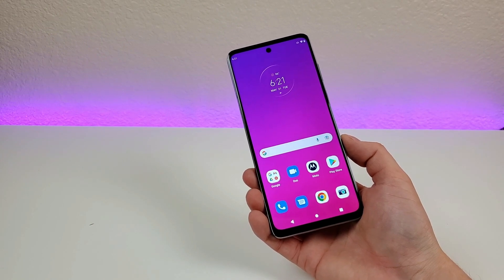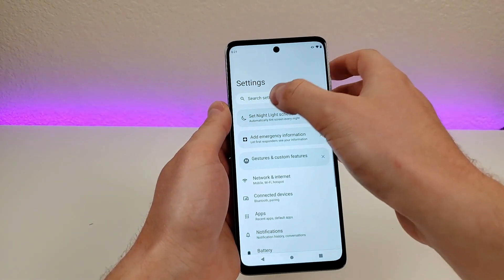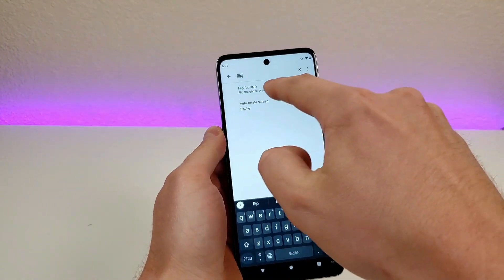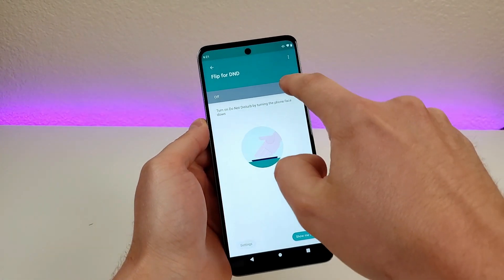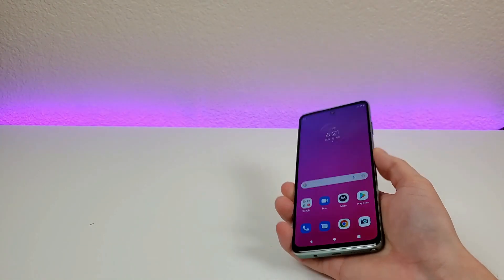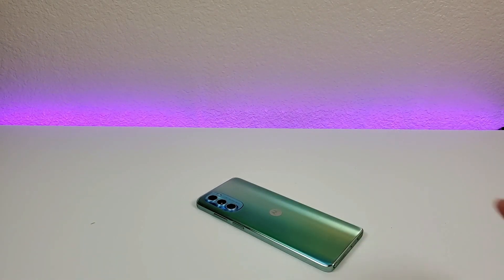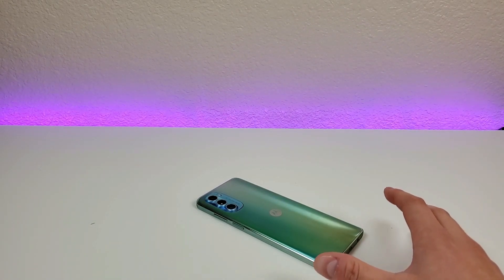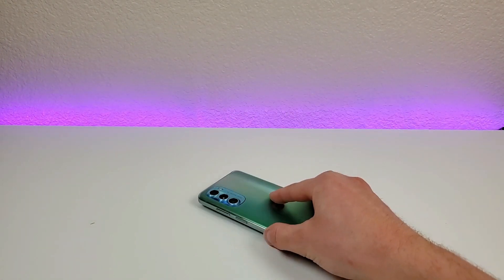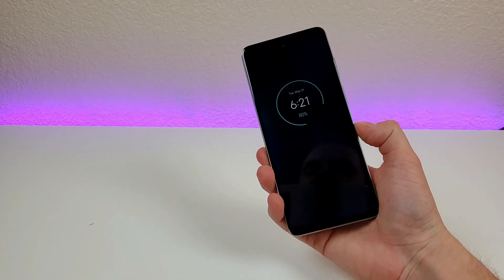The next feature is flip for Do Not Disturb. Pull down the shade, go to settings, go to search, type in flip, and you'll see flip for DND — enable that. Now if you put the phone face flat on a surface, it'll switch to silent mode. This is great if you're going into a meeting. Simply put it face flat on a surface to go silent, then pick the phone back up and it'll switch back out of that mode.